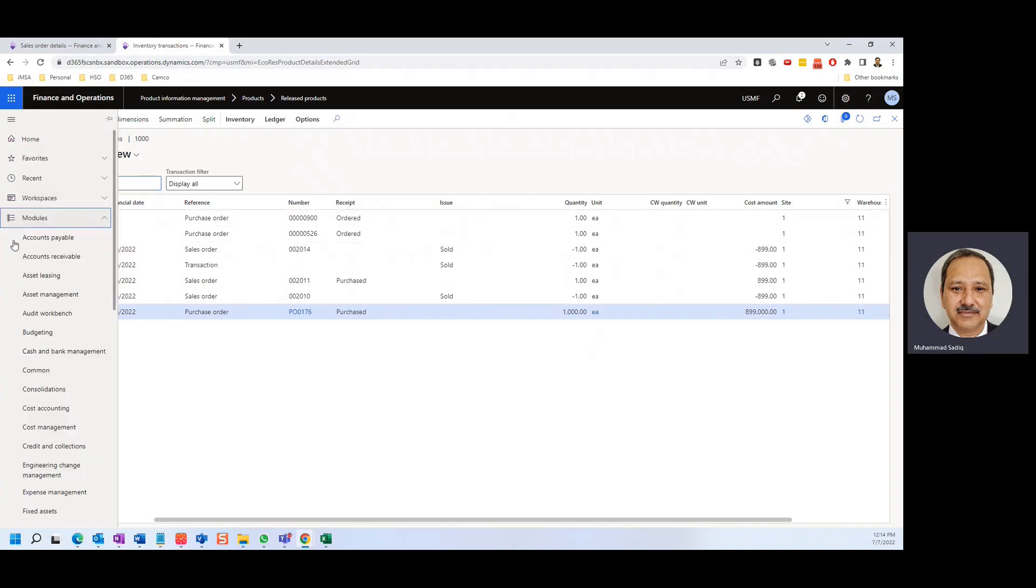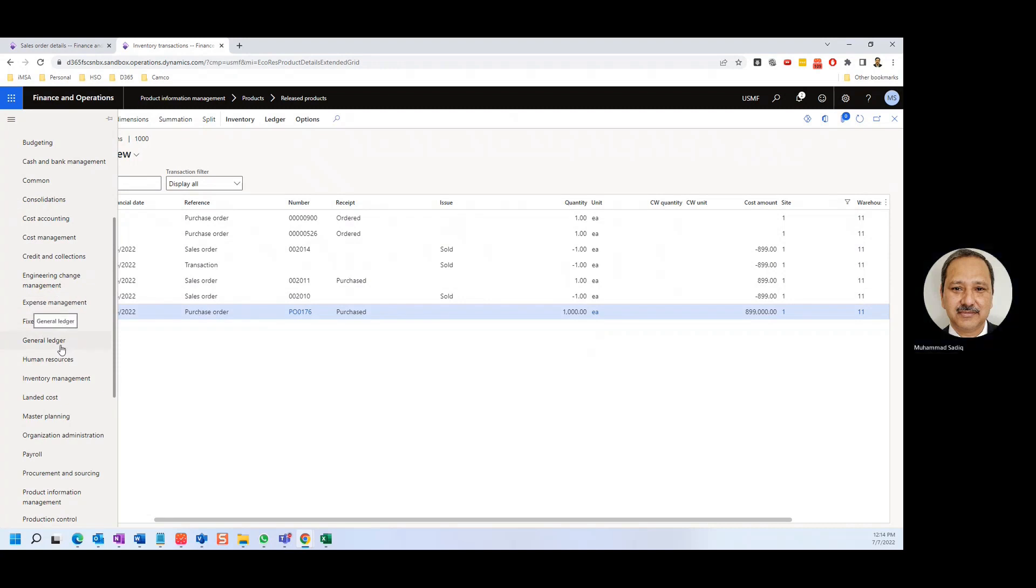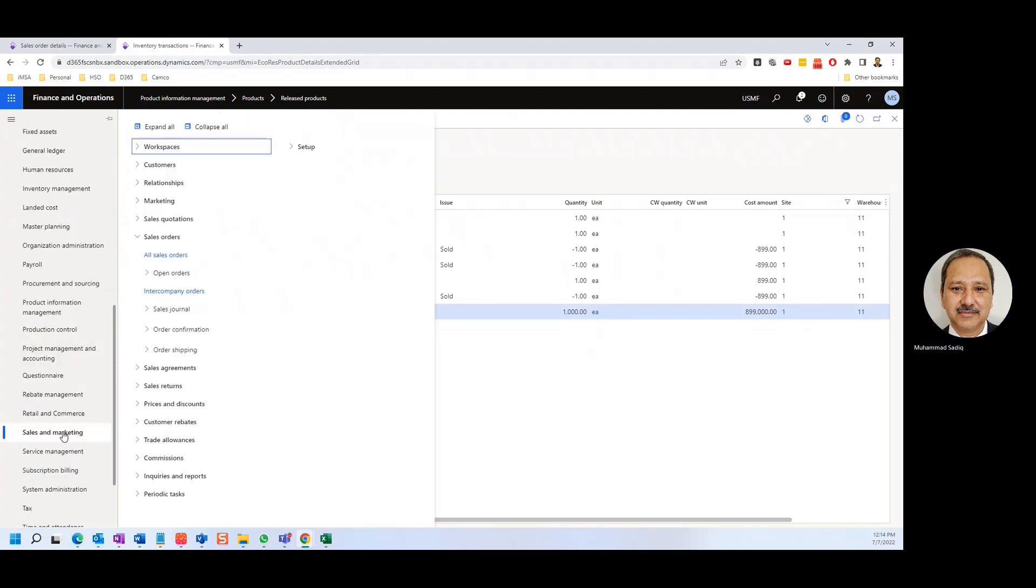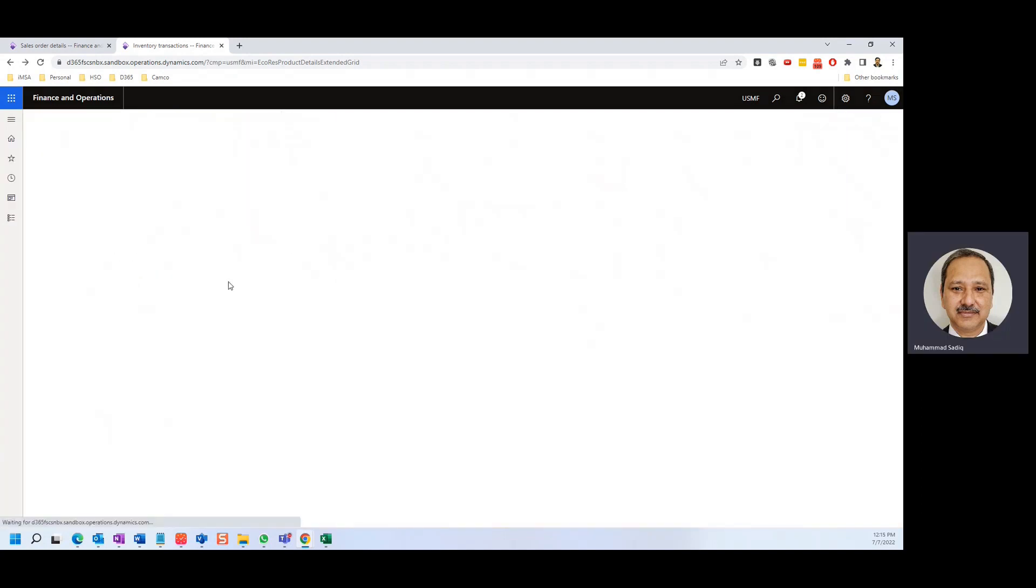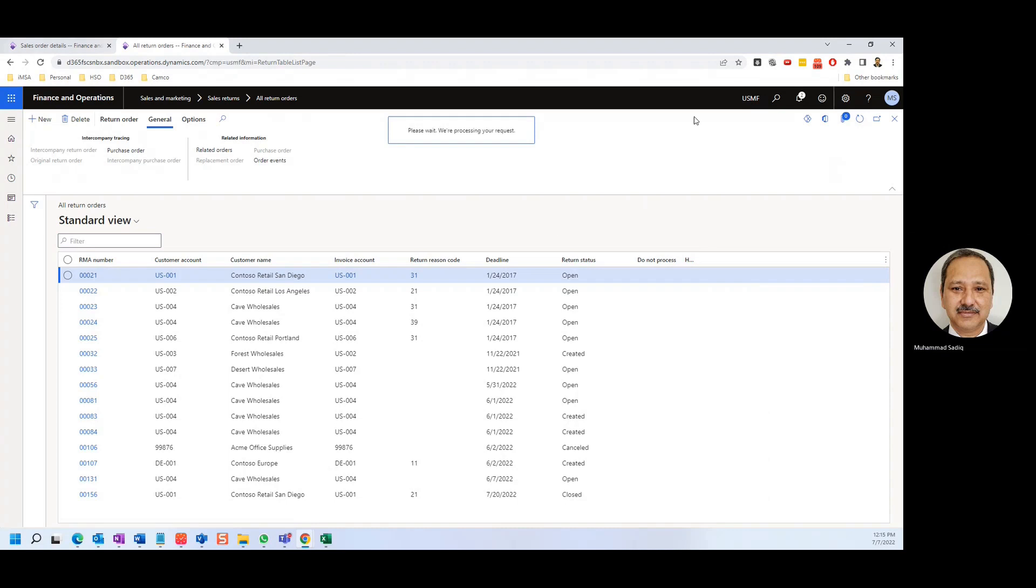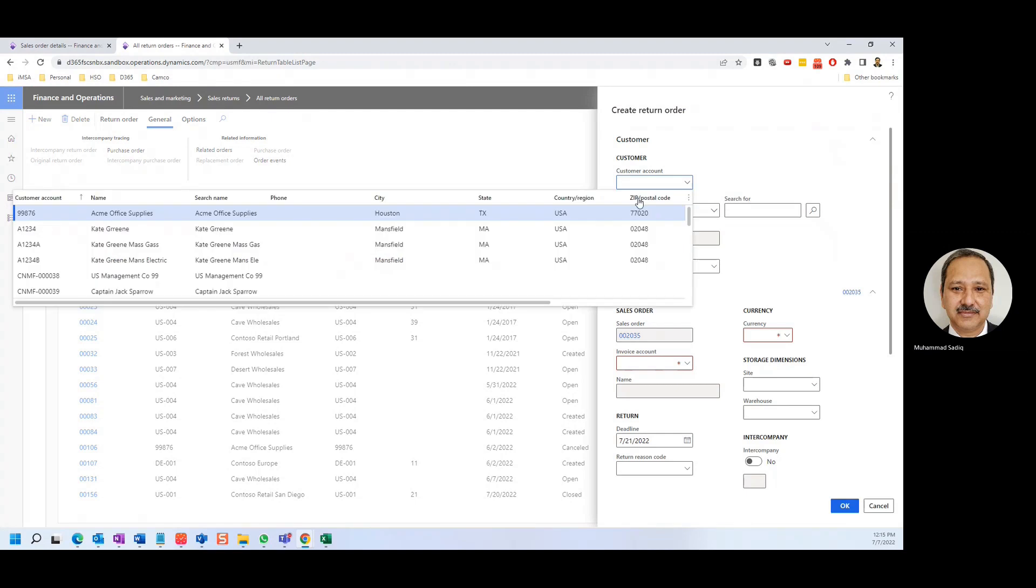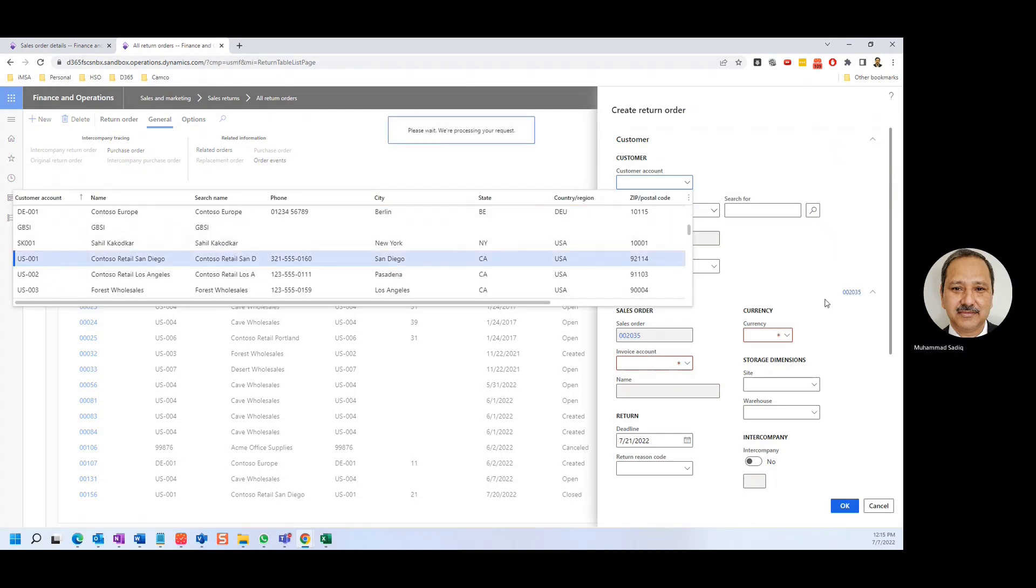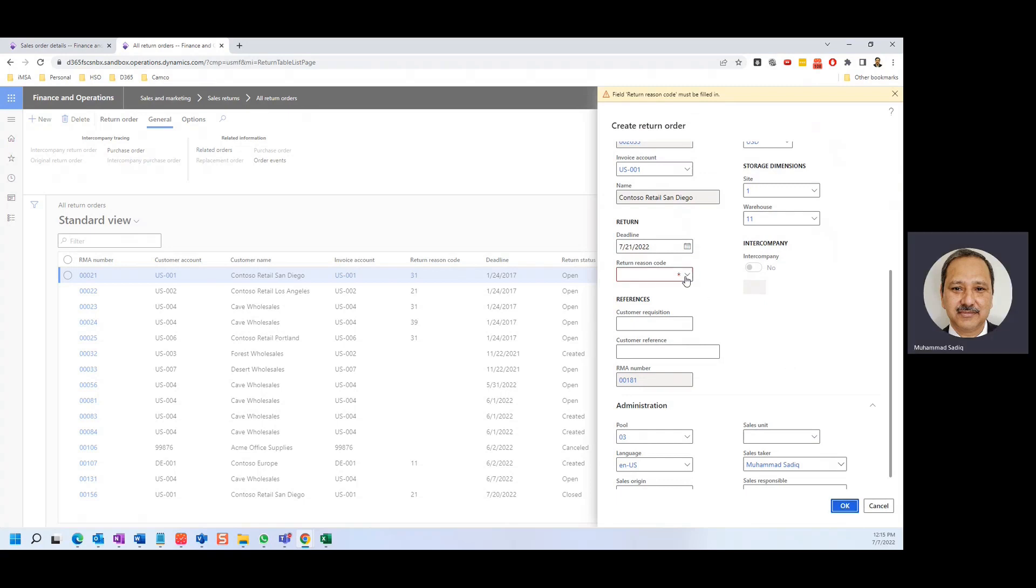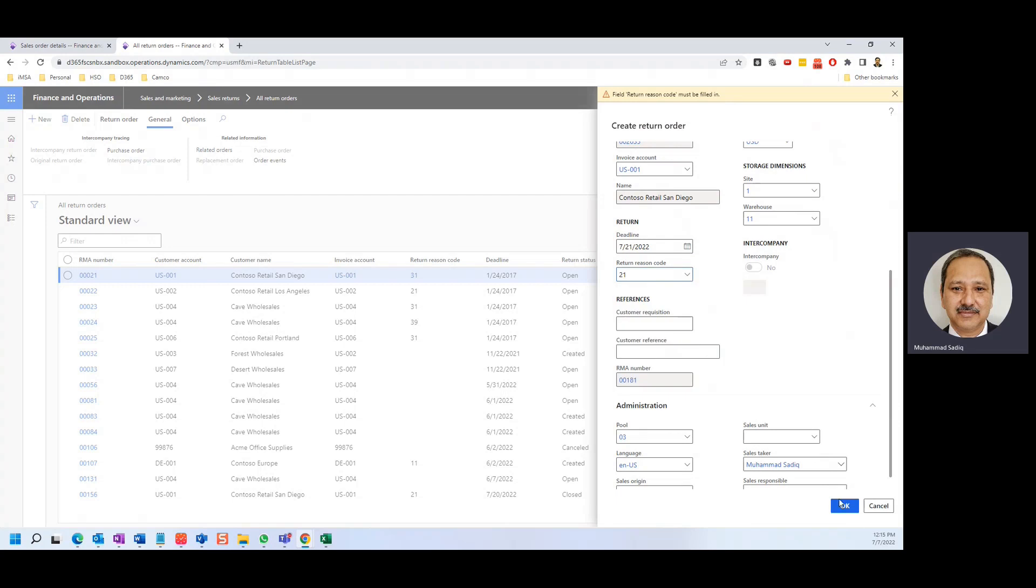Let's go to the sales and marketing and then start a sales return scenario. So I go to sales and marketing, sales return, all sales return. New. The customer was US001. For the lemon. That's okay.